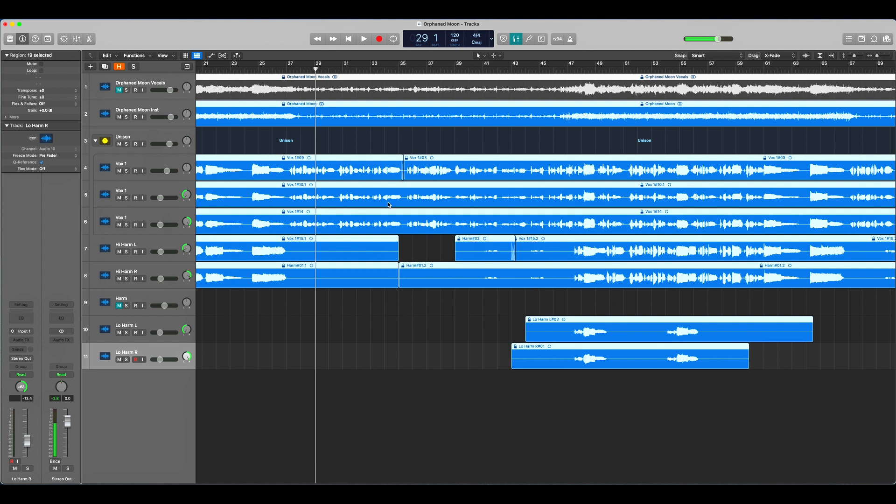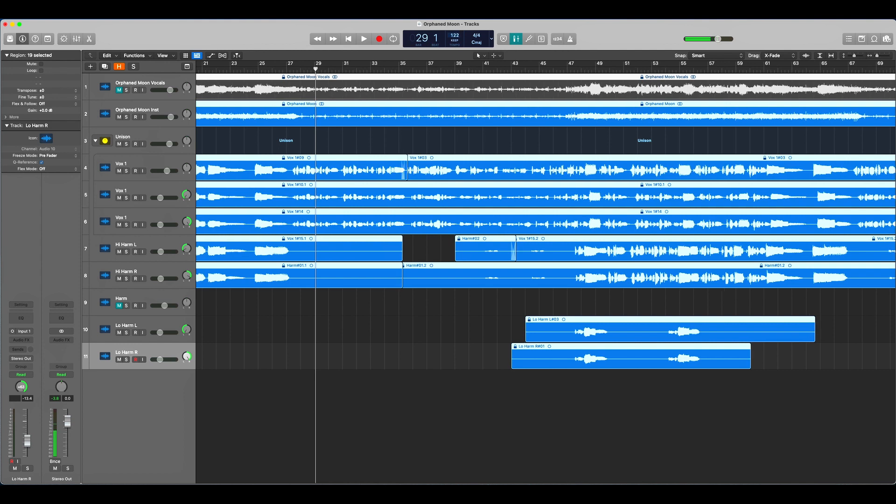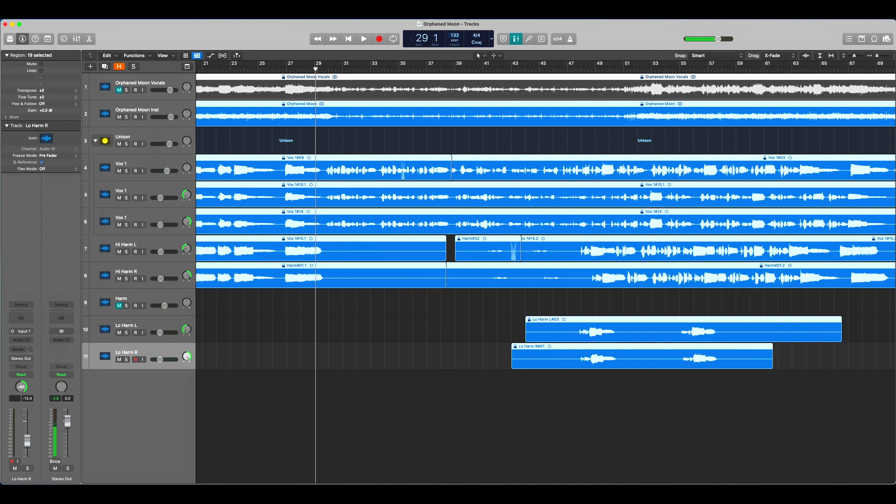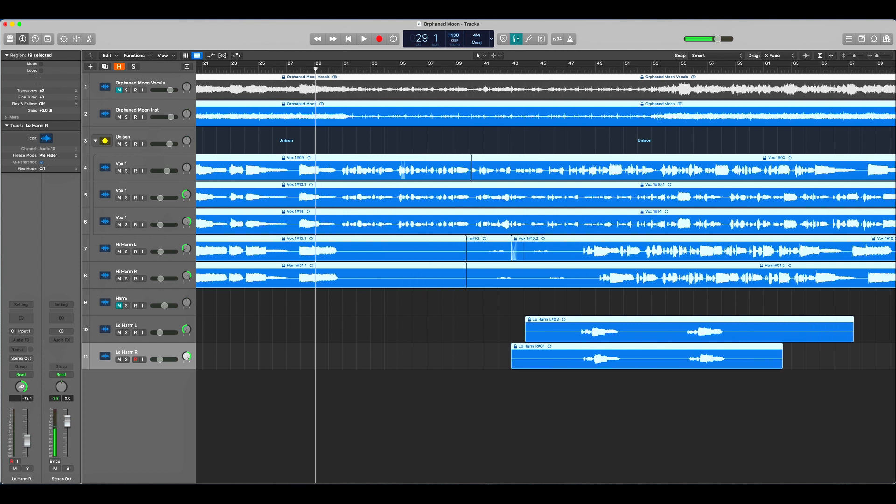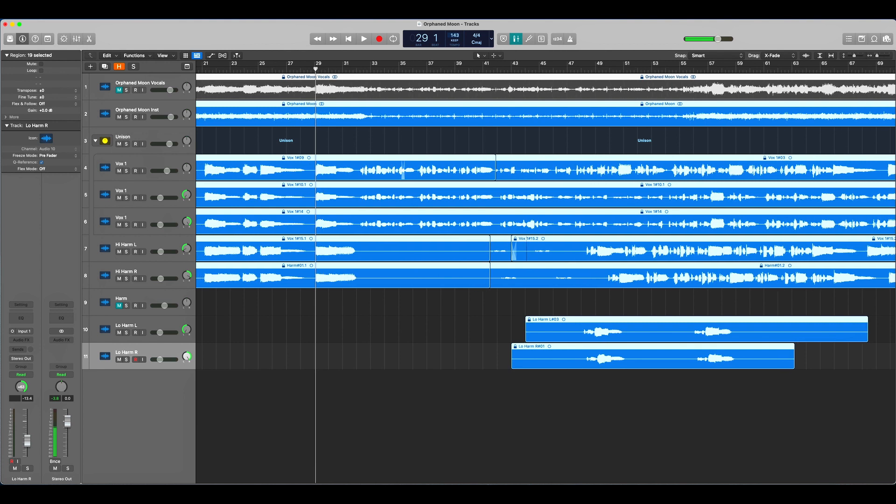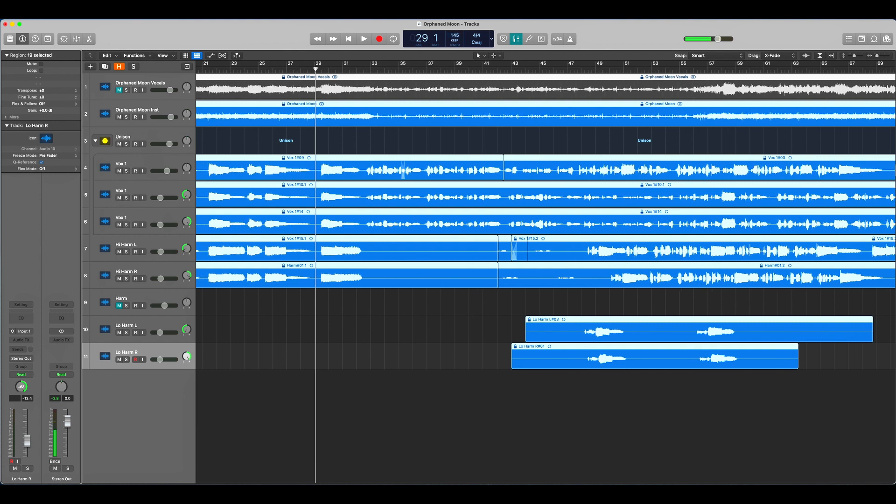Now what you can do is go back up here to your tempo and set it correctly. This song is actually at 145 BPM. It's going to look wrong at first, see how things are still overlapping, but as soon as I release the mouse you see they pop right into position like they're supposed to.